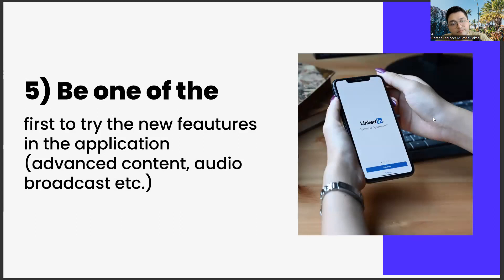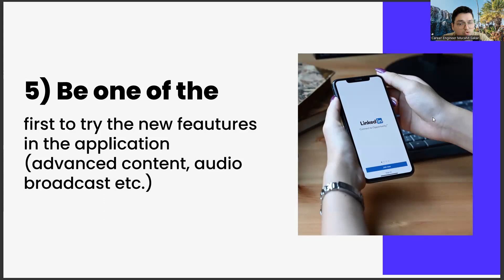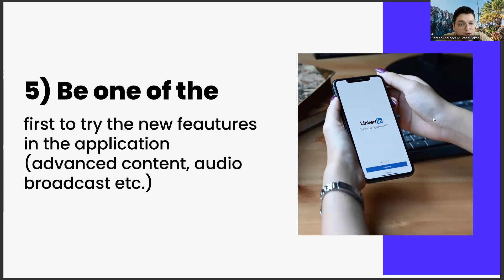The last step: be one of the first to try new features in the application, advanced content, audio broadcast, etc. The last item we will talk about in this video is to be one of the first to try out the new features. Such as sound-based broadcast rooms, featured content, and other capabilities.